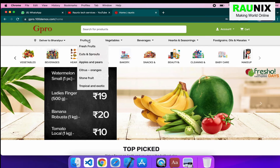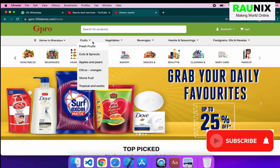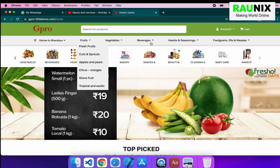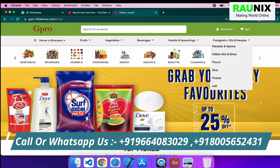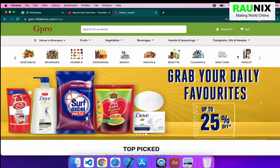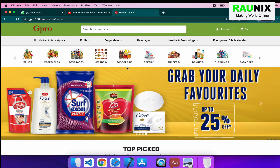After that, we have divided the website according to categories. Suppose you want to purchase fruits, then you can go to fruits, vegetables, beverage, herbs and seasoning, and much more. You can check here. After that, we have added a category slider that has an amazing look — you can check from here.